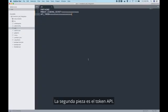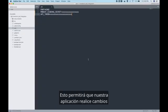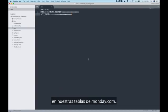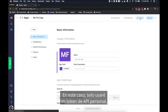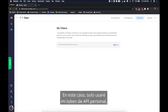The second piece is the API token. This will let our app make changes to our monday.com boards. You can get an API token using OAuth authorization. In this case I'm just going to use my personal API token.